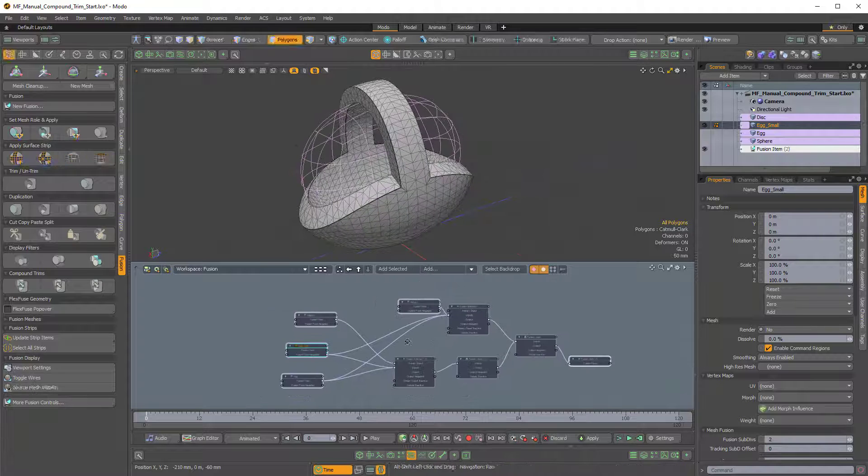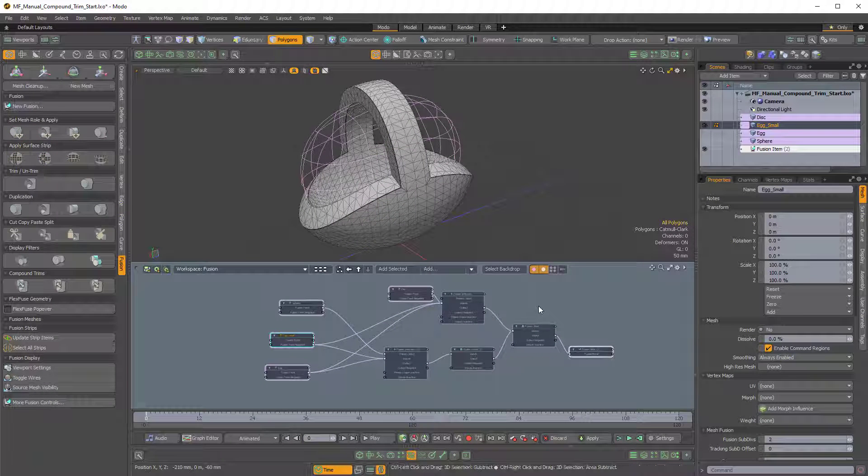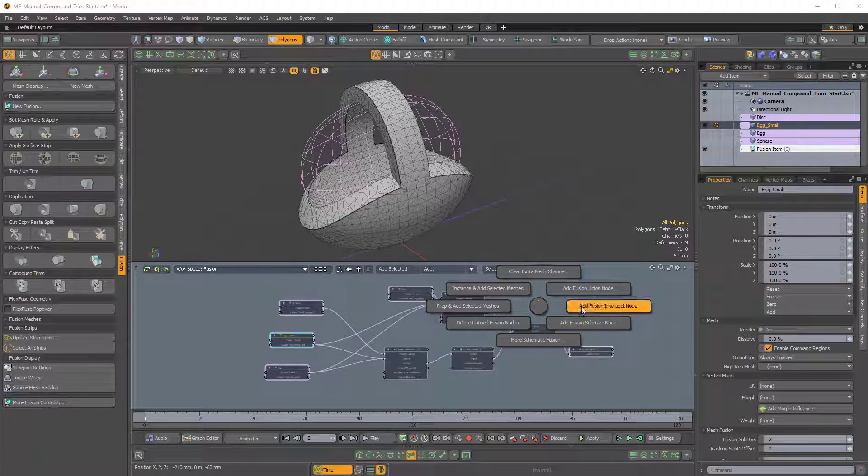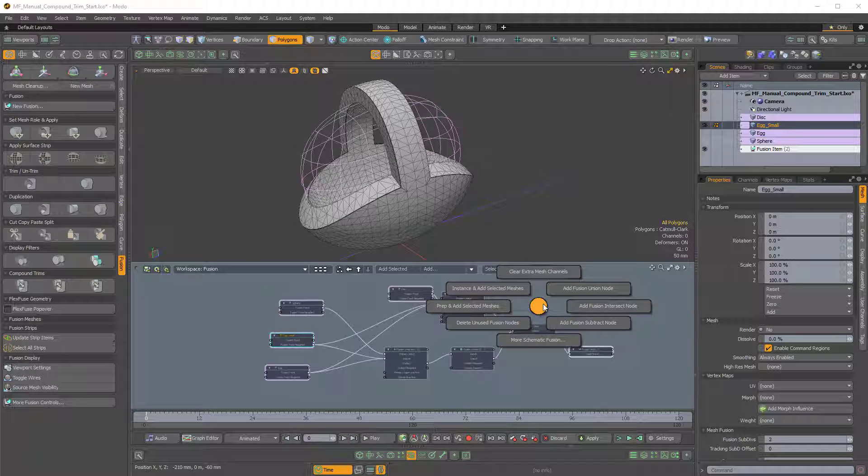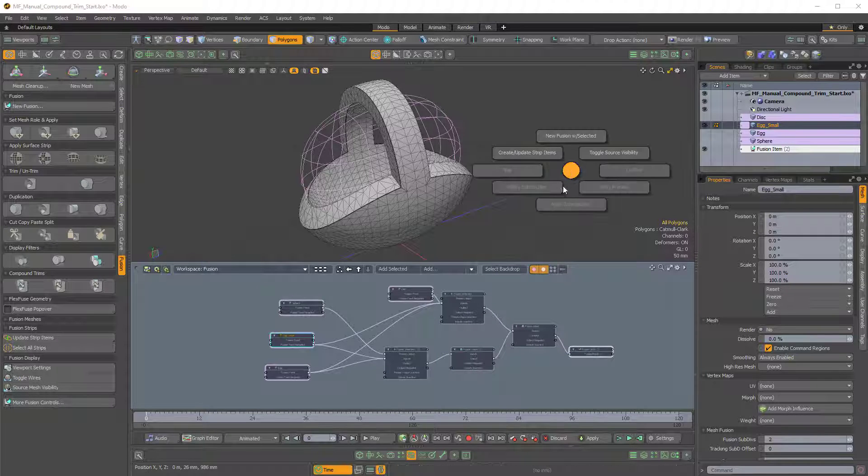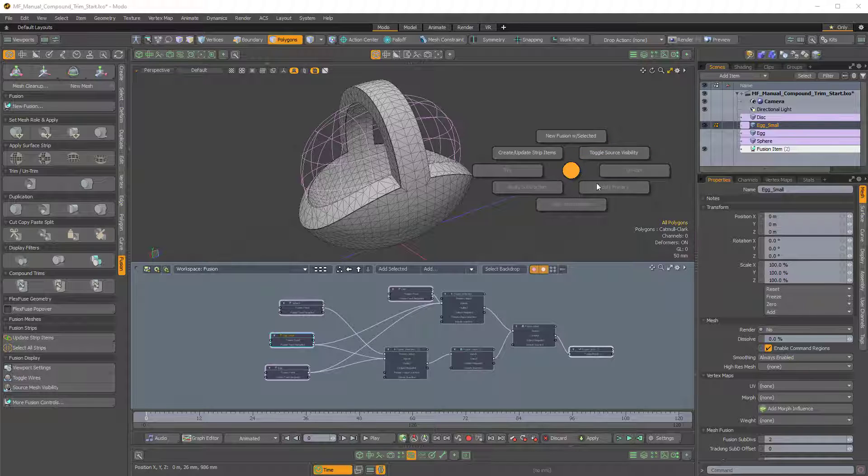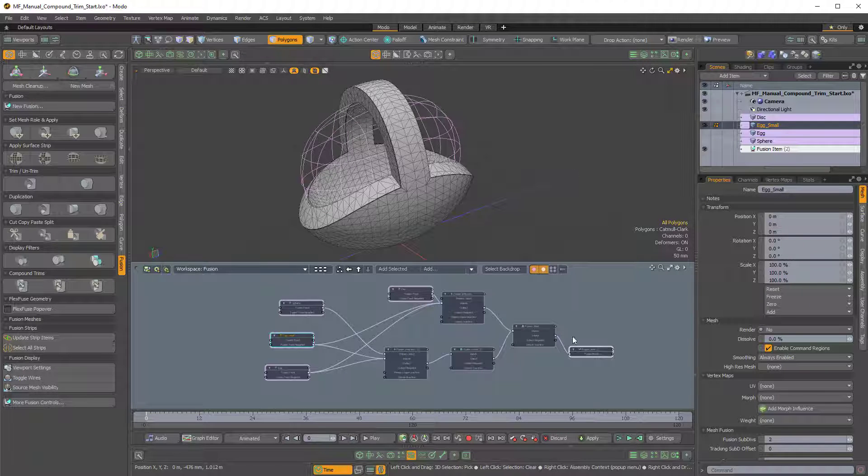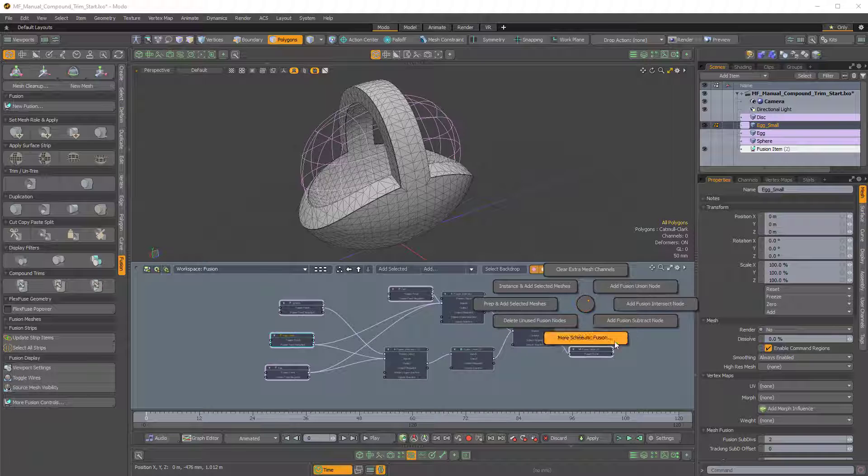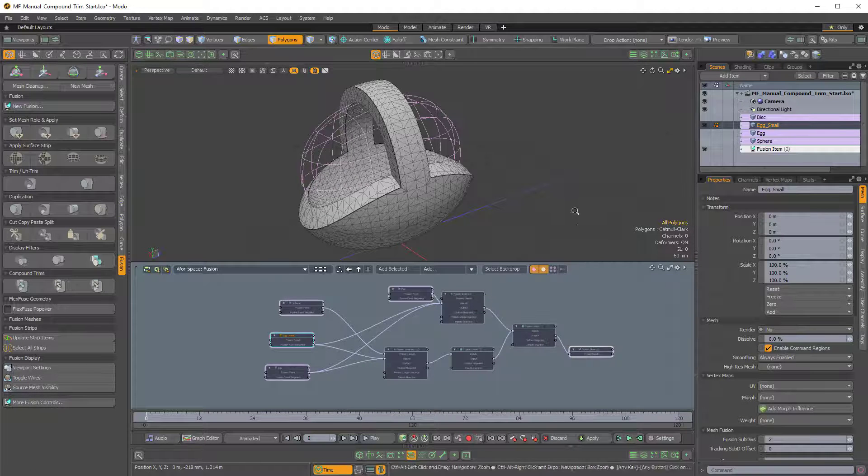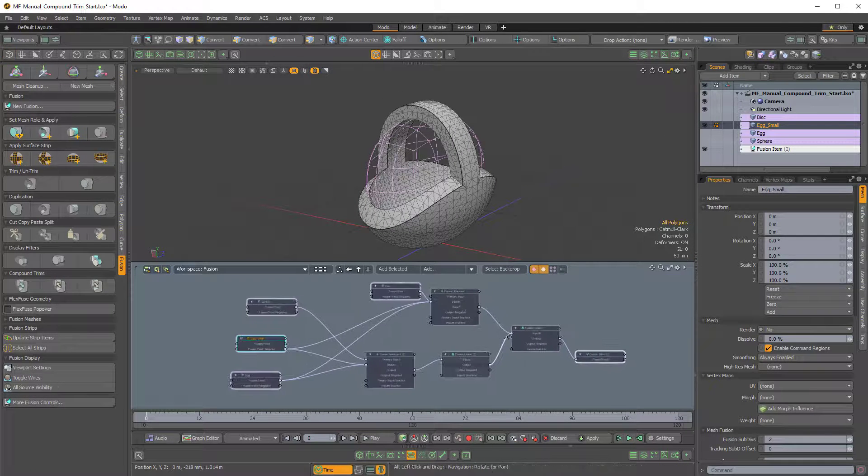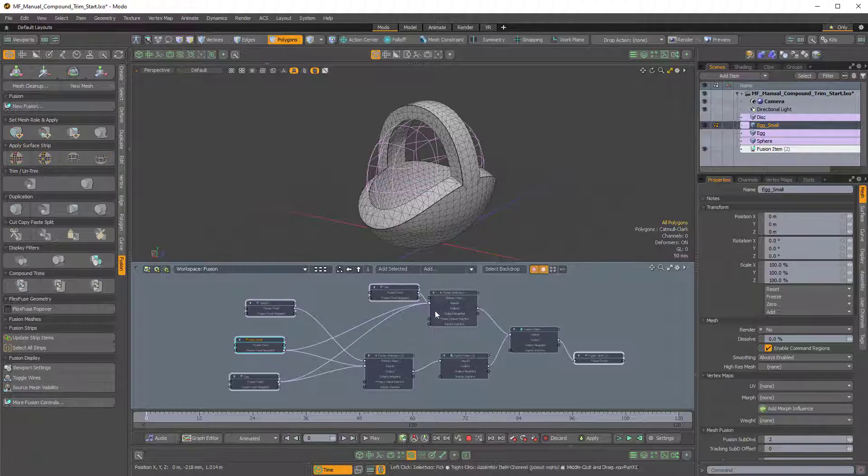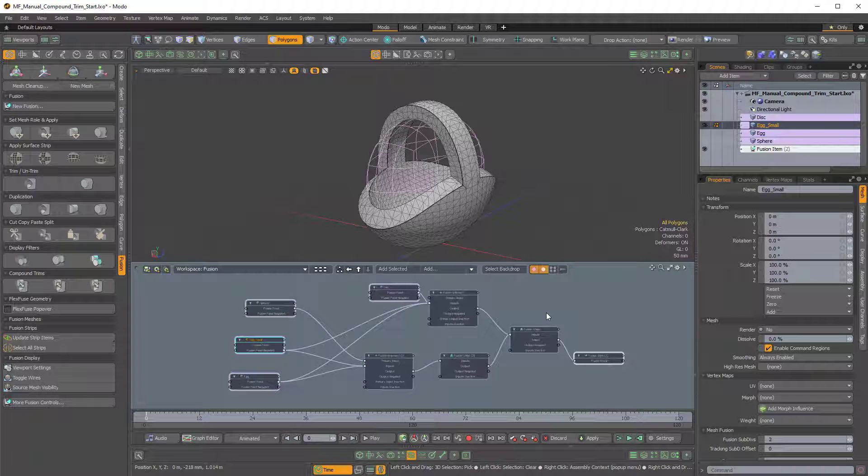So that was just a quick demonstration of the Fusion Pi menu and how it's different depending on where you hold Ctrl F. You get different Pi menu options if you hold Ctrl F in the 3D viewport as you would if you hold Ctrl F in the schematic viewport. So I hope that was helpful. I hope more people dive into the schematic fusion. I think it's really powerful. Okay, thanks for watching.